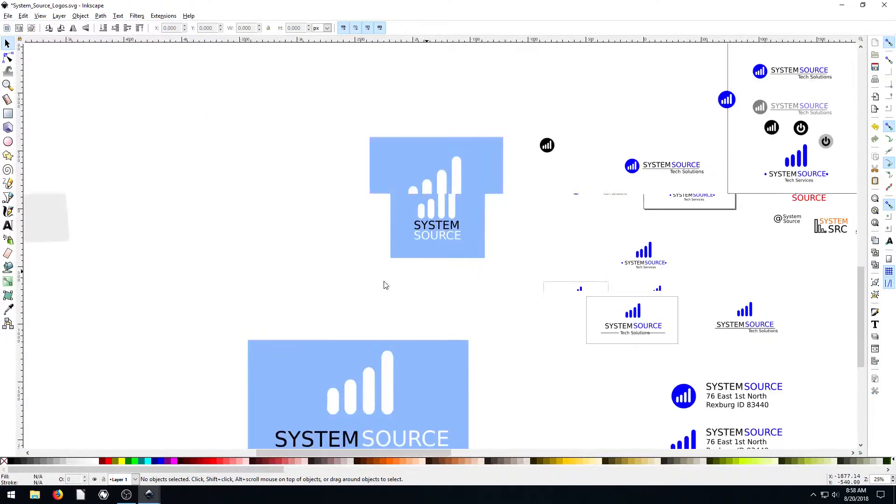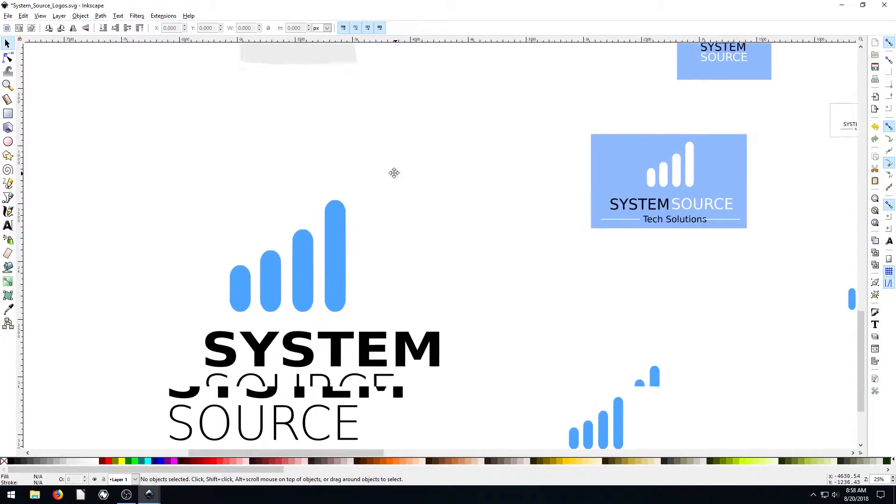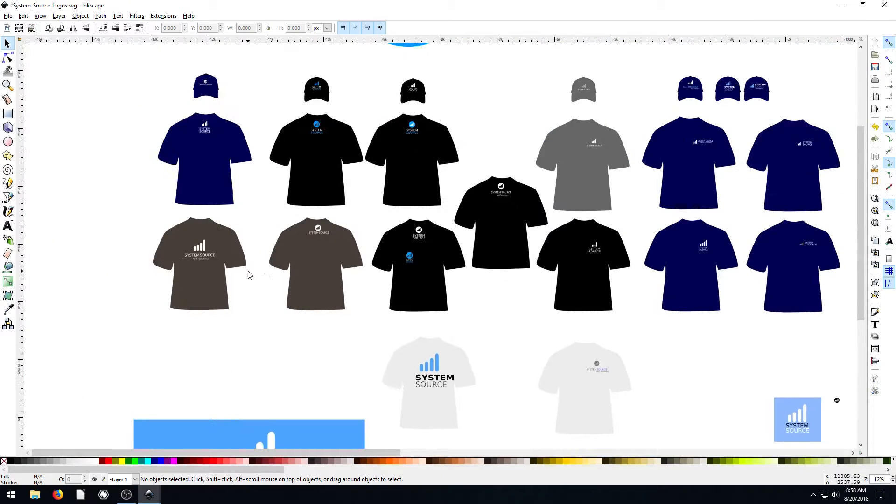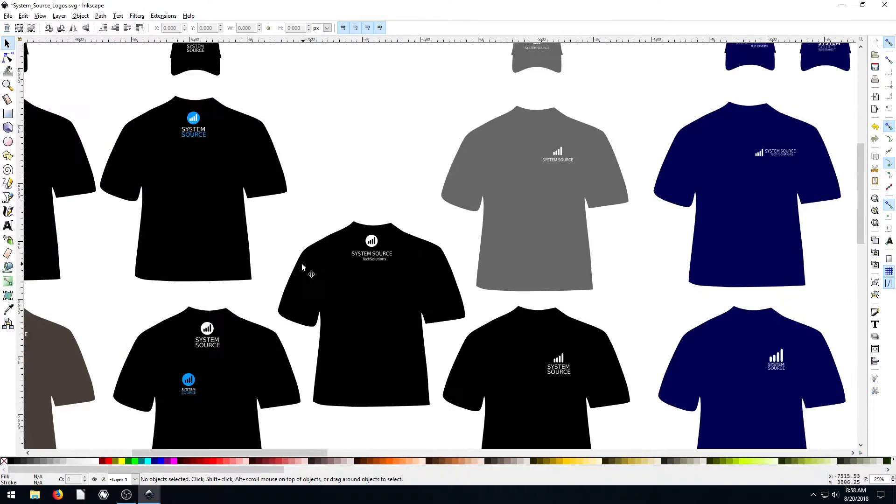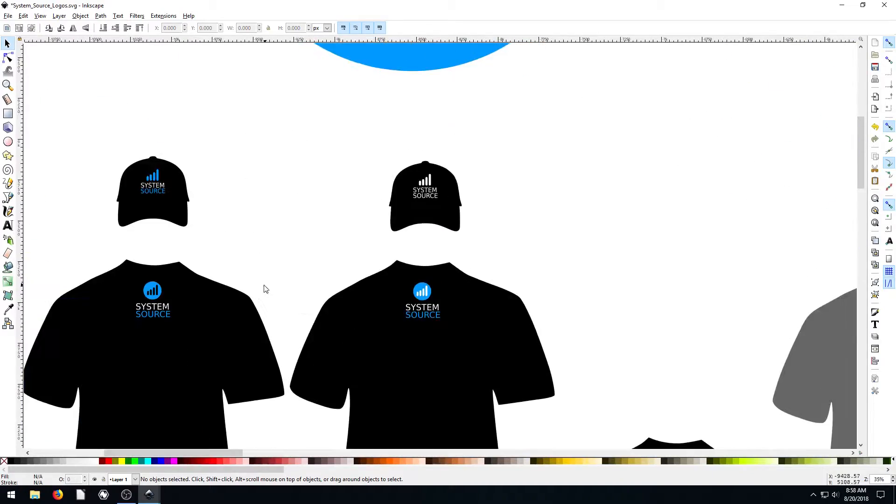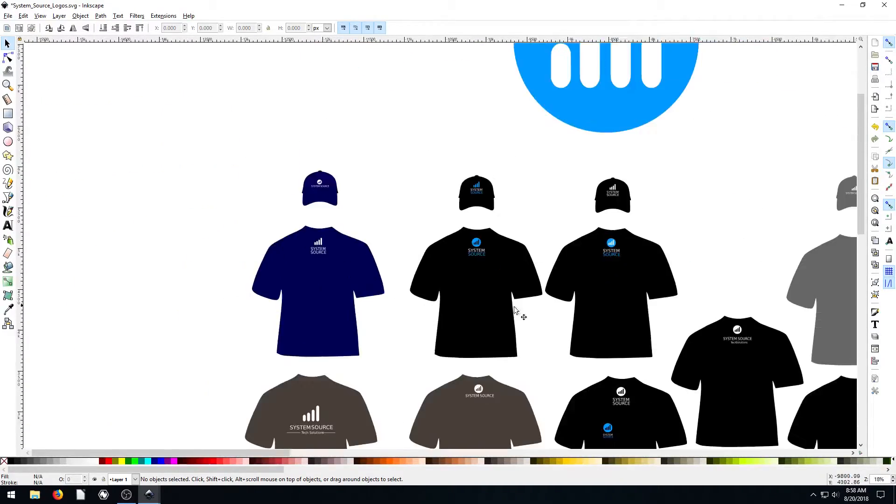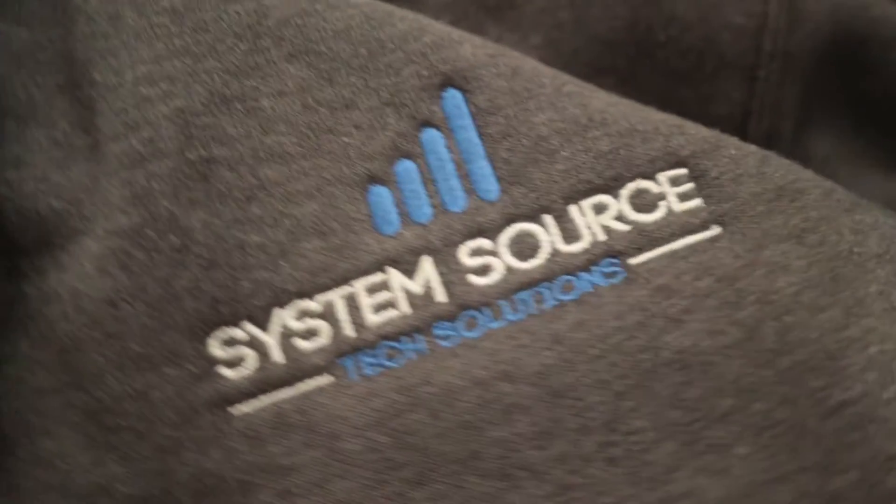And you can kind of see how it came together. And then I got just some samples of putting our logo on t-shirts and ball caps.